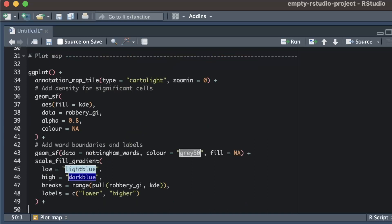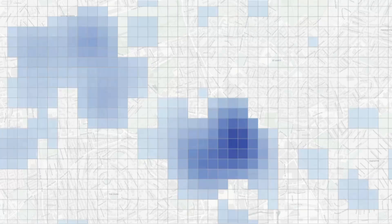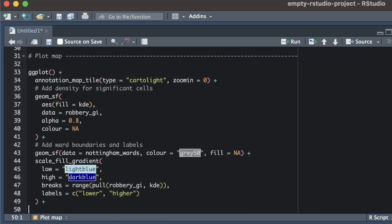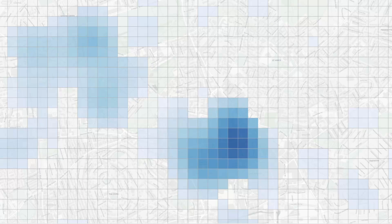Now we'll add a scale function to control the colors that show the density of robberies. In previous videos we generally used the scale_fill_distiller function, but in this case I've used scale_fill_gradient instead. I've done that because scale_fill_distiller uses very light colors for cells with the lowest values, giving them very low visual prominence. On this map we've already filtered out low-crime cells, so every cell shown is one with more crime than we'd expect by chance. To ensure those cells are clearly visible, we use scale_fill_gradient and set the colors for the highest and lowest values manually, ensuring even the lowest-value cells appear as light blue rather than almost white.